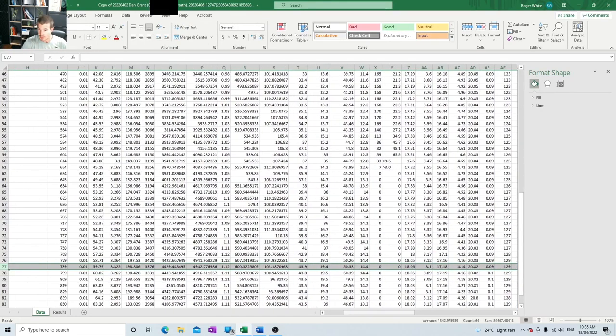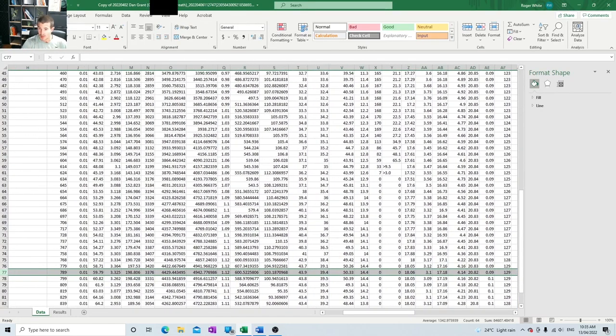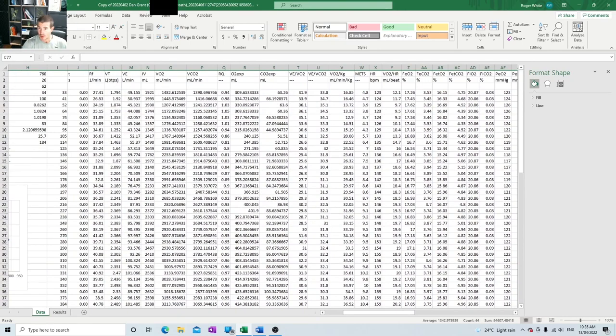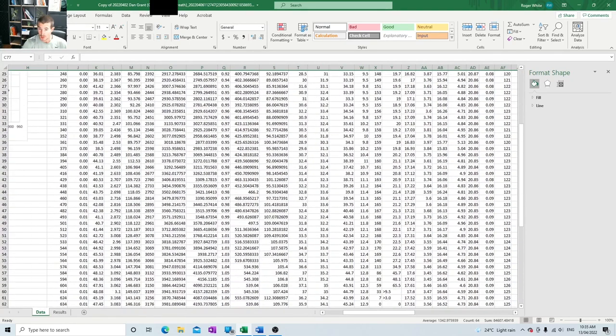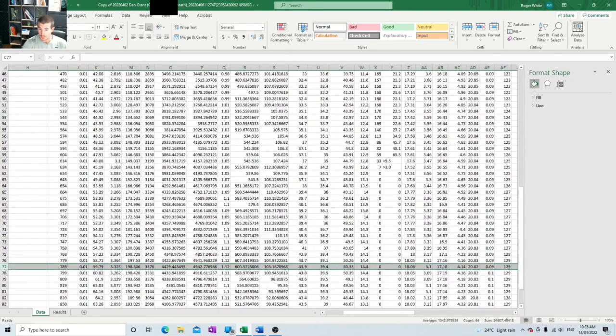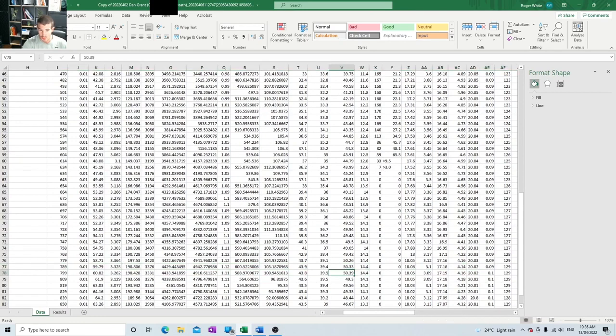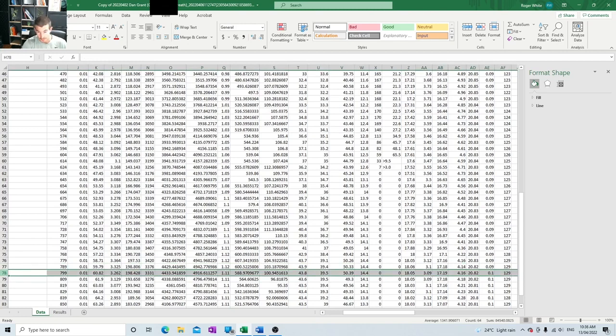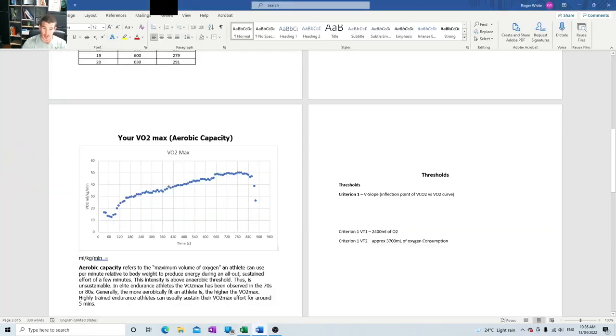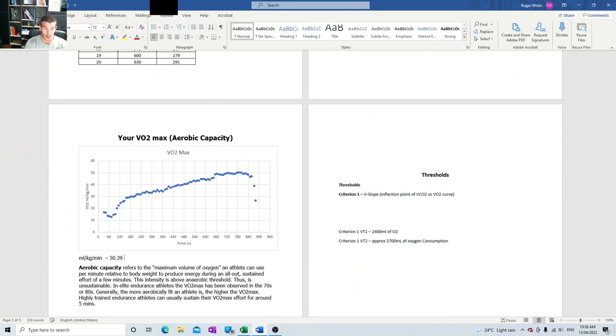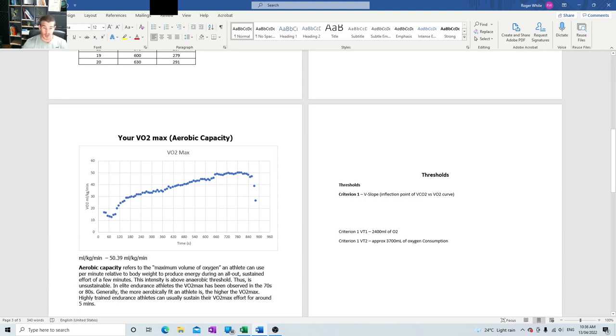We go over to VO2 max, which is this column here, follow that down. Now it was roughly around here. So we look for the biggest number there, which is 50.39. So 50.39 is this person's VO2 max. 50.39 milliliters per kg per minute. All right. So that's their VO2 max.